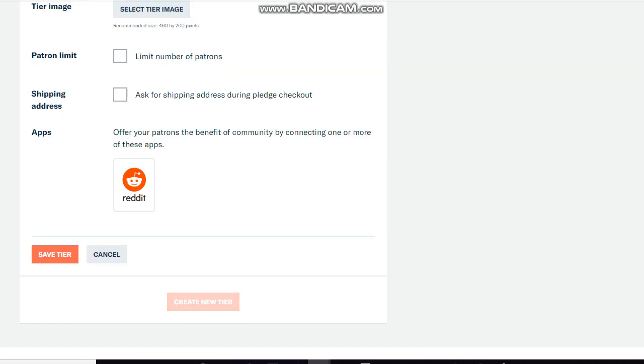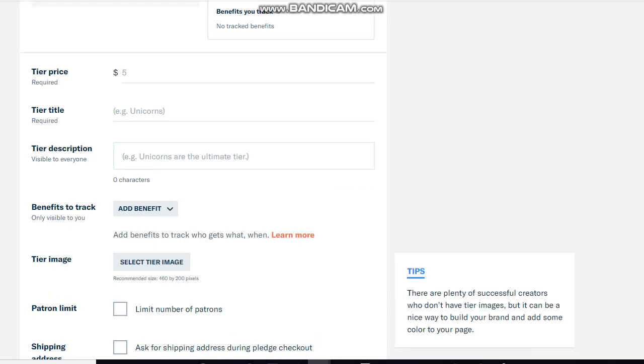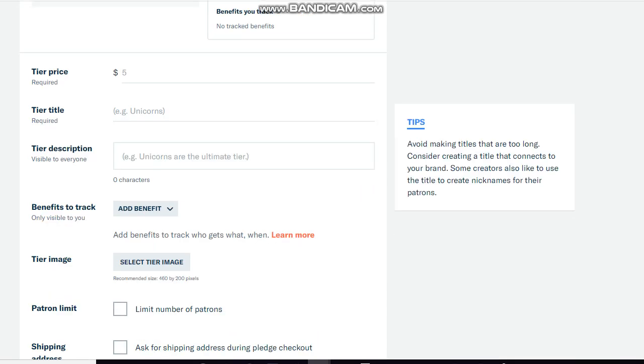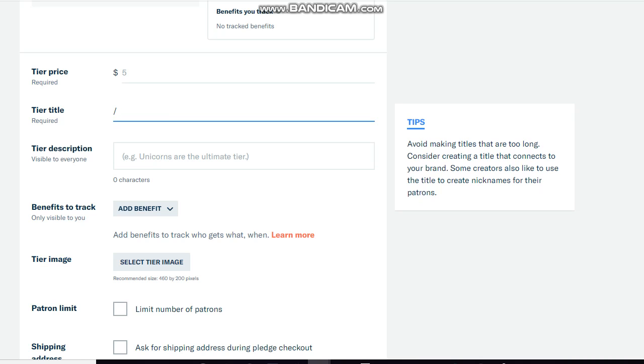So now for my third tier. Guest voicing. For this one I'm gonna type in guest voicing or guest star slash joining in gameplays, or gameplays you're featured in. Sounds kind of crazy though, but there's nothing I can't handle.